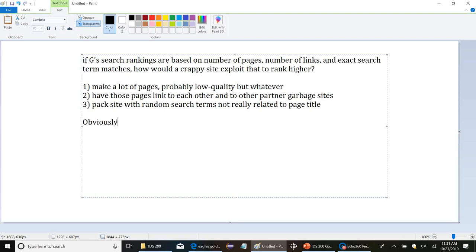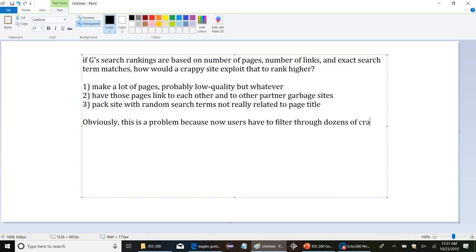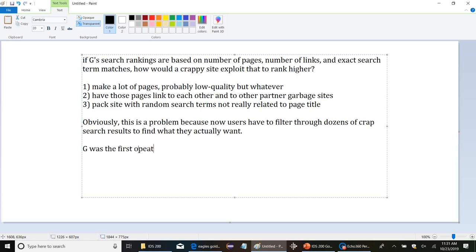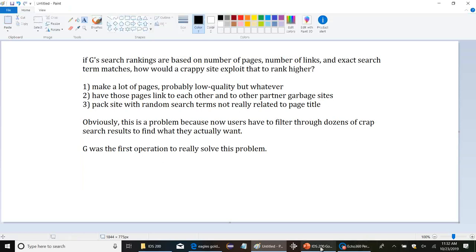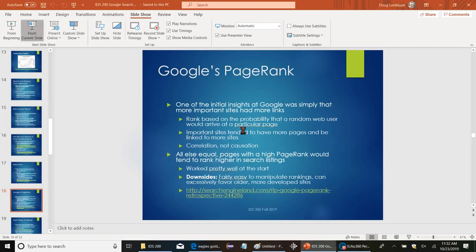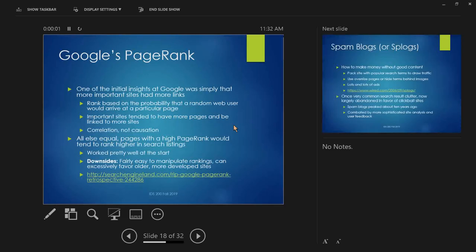Obviously, this is a problem because now users have to filter through dozens of crap search results to find what they actually want. And Google was the first operation to really solve this problem. Which is why, again, a big part of why they became popular is they devoted all this effort to making their search engine better. The other problem is this. Your search results also might be bad with PageRank just because it's going to excessively favor older, more developed sites. If you're a site that's been around for a while, you're going to have more pages. You've had time to link with more people. There might be many other pages out there that are actually a better match for what you're looking for. But because they're small scale and haven't had time to develop, they're not going to have those links yet.